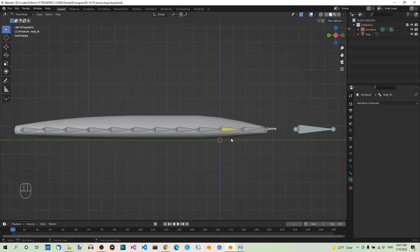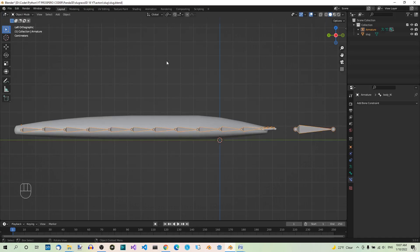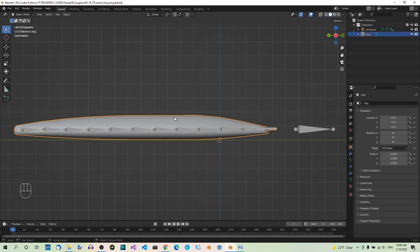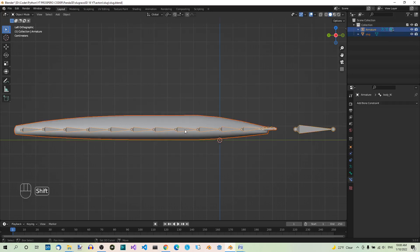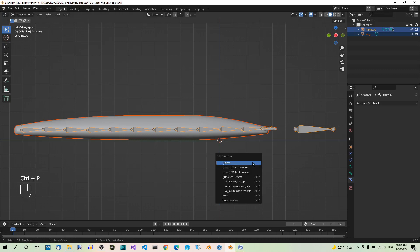Our model is fully rigged and we have the Inverse Kinematics constraint in place, but we want the whole model to move along with the bones, which it doesn't yet. This means the armature must exert influence on the mesh, so we have to apply the armature to the mesh. To do that, go to Object Mode, select first the mesh and then the armature, making the armature the active object. Then hit Ctrl-P to set the parent and select With Automatic Weights.